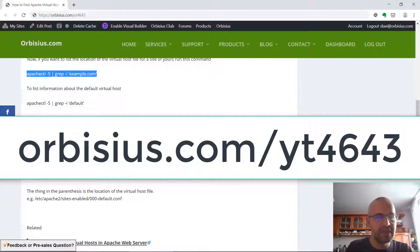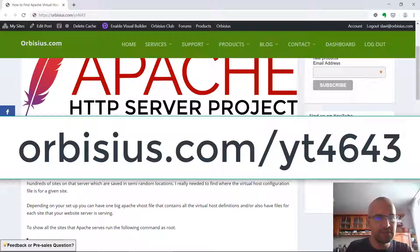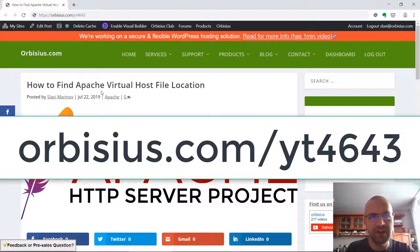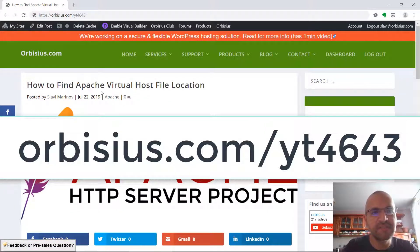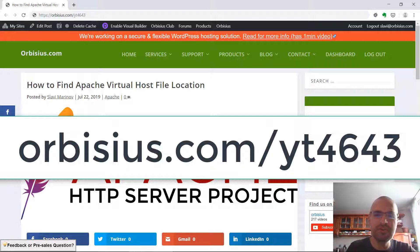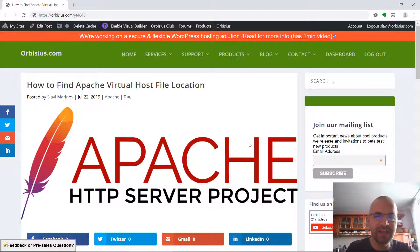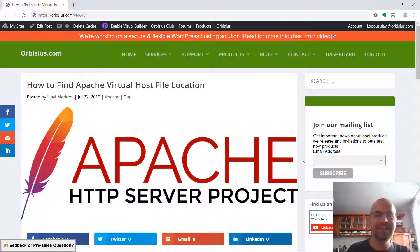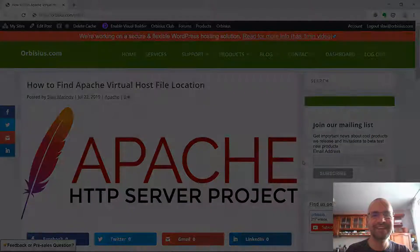To get to this tutorial, go to orbisius.com/yt4643 and make sure you subscribe and turn that bell notification on. Thanks and have an awesome day. Bye!